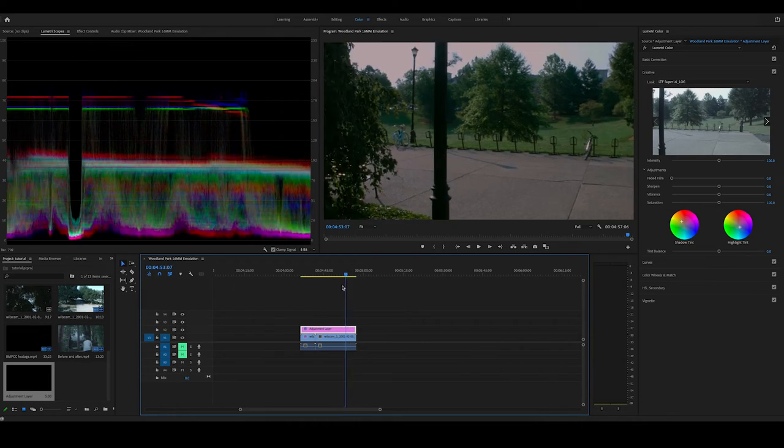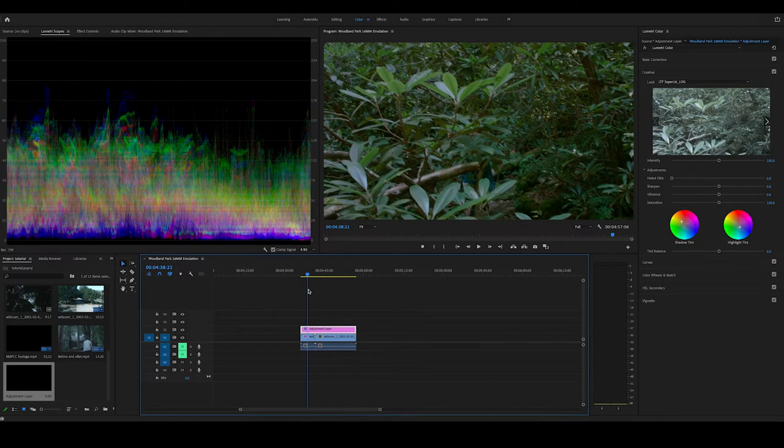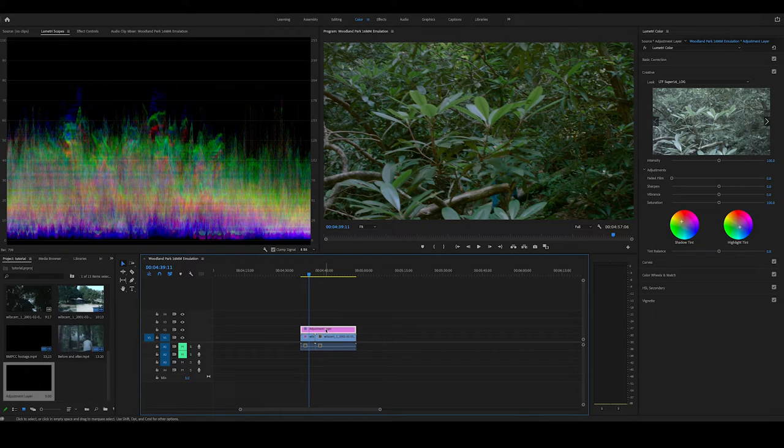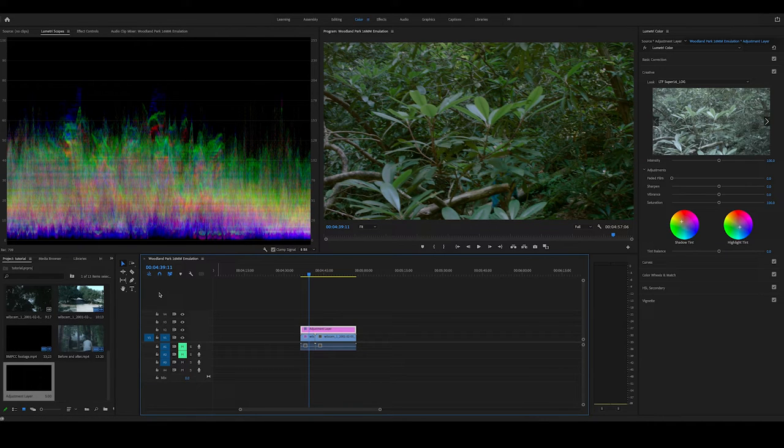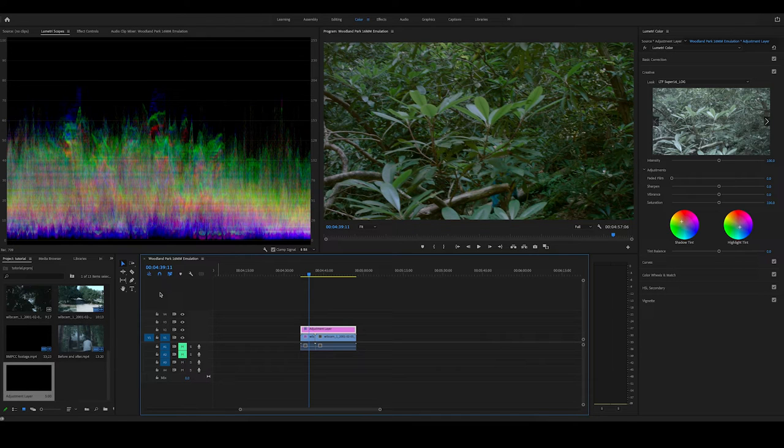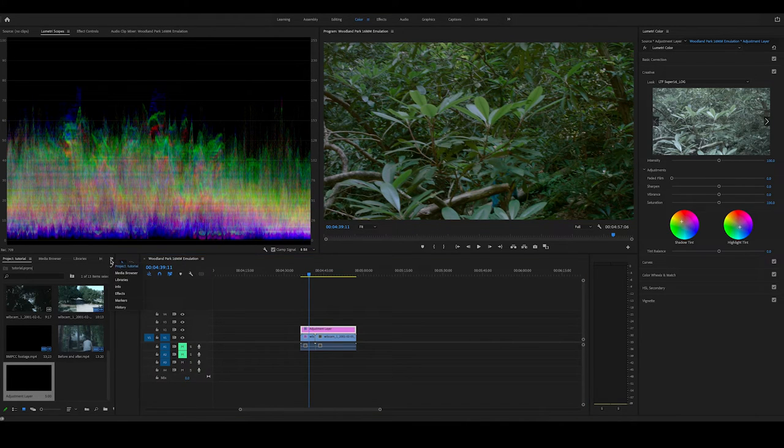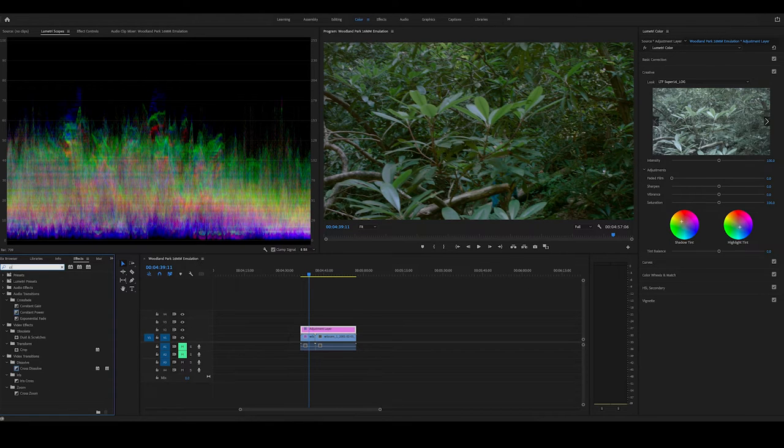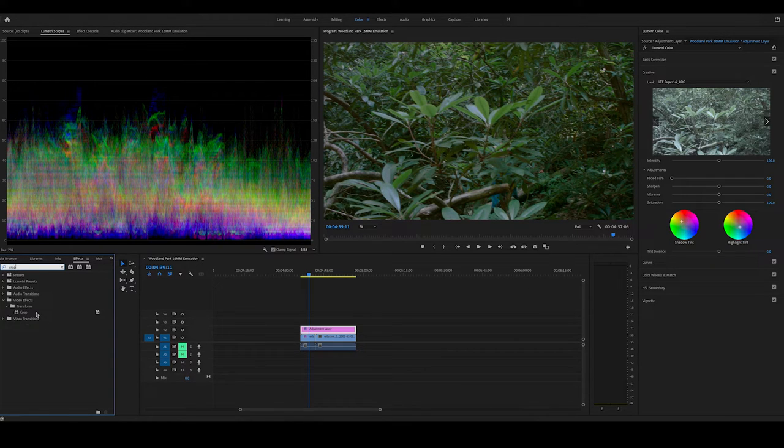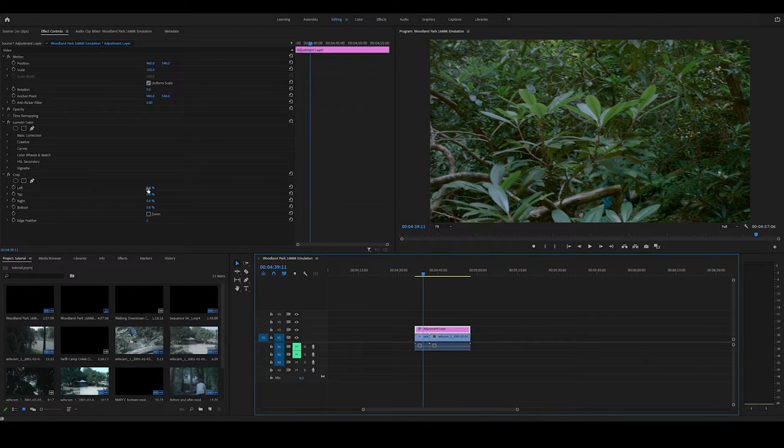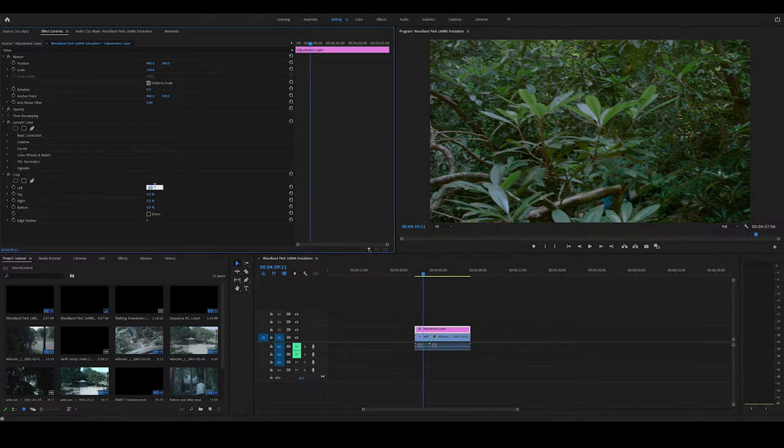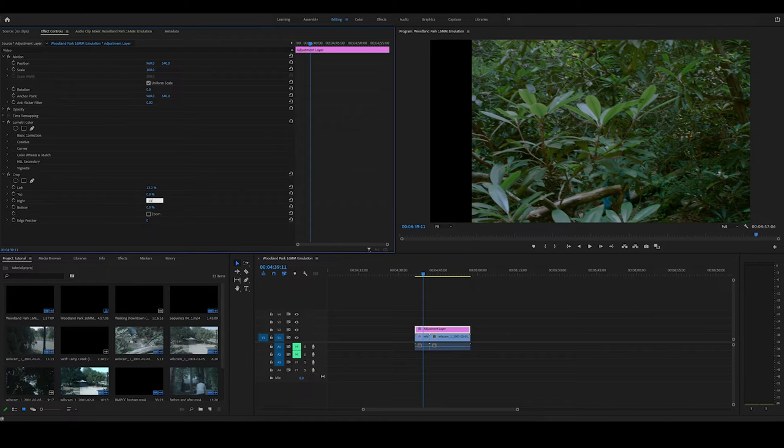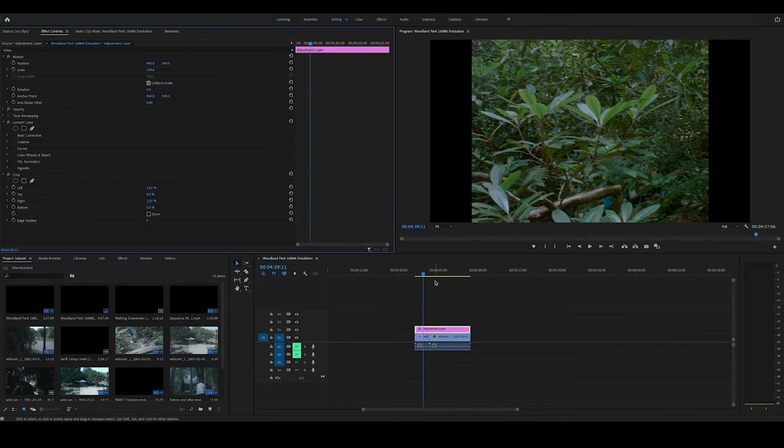So while we have this adjustment layer up, I like to also use the adjustment layer to mess around with our crop. It's not necessary, of course, but unless it's Super 16 or 35 millimeter, the old 16 millimeter film did have a crop. So I'll add that now real quick. Crop effect. We're going to change our left and right to, let's see, maybe 13. Yeah, that looks pretty good.